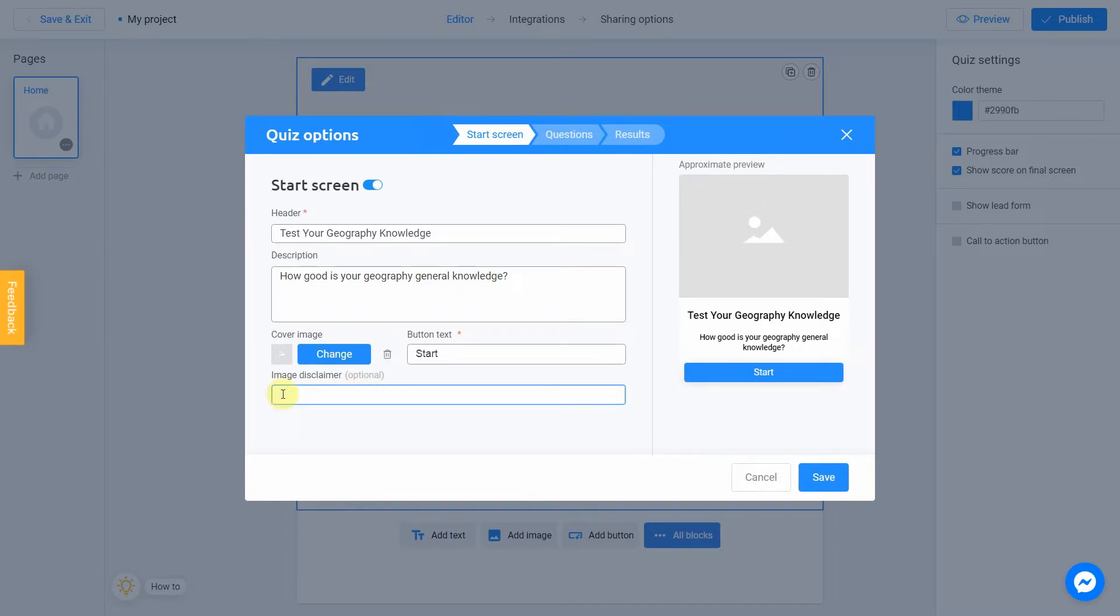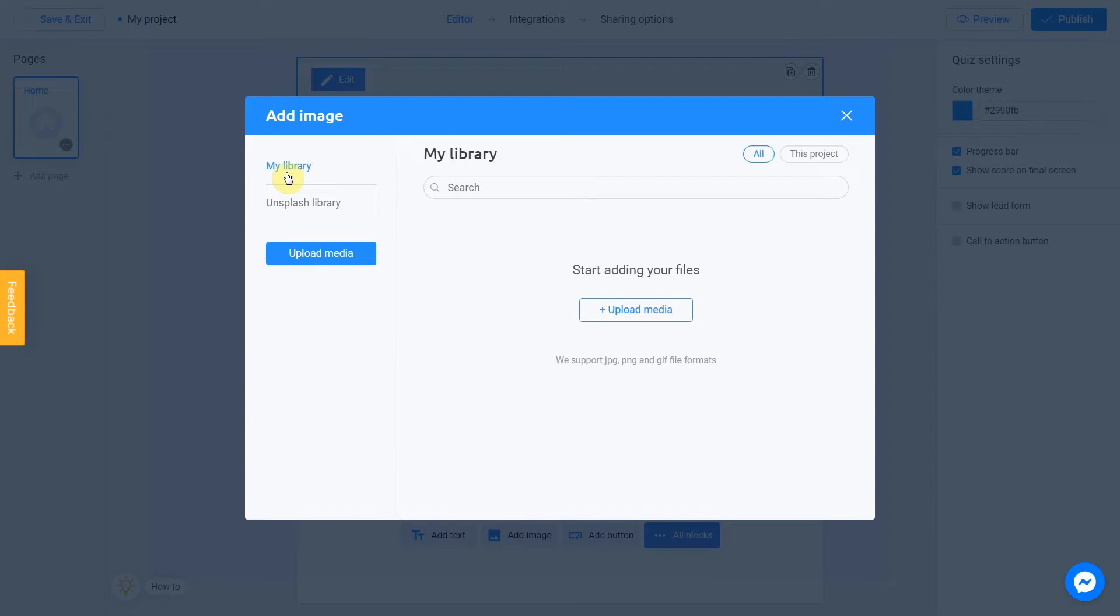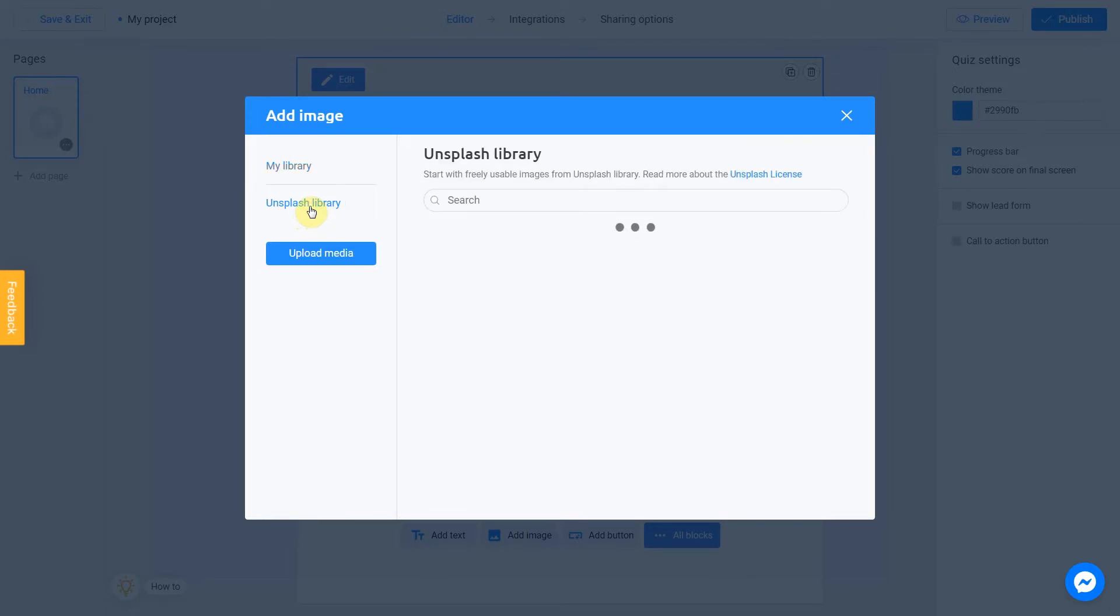Finally, click the change button in the cover image section to add an image. There are two ways to upload a new image: directly from your computer or using the Unsplash library. My library section means images you previously used in other projects. They can be downloaded from Unsplash or from your computer. To add an image from your device, click Upload media. Unsplash library is direct access to the Unsplash stock photo service. We're going to use this option.